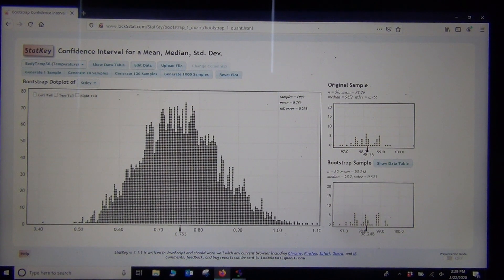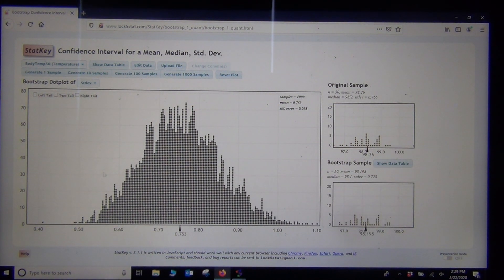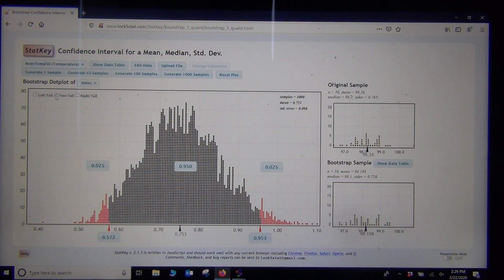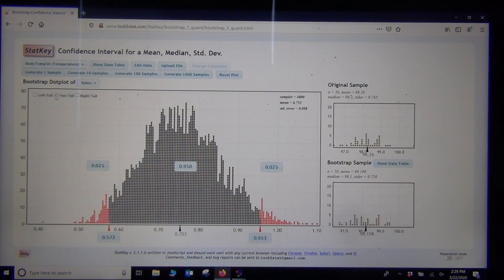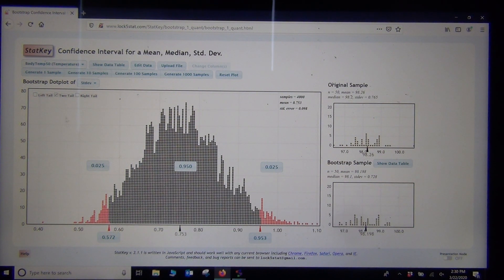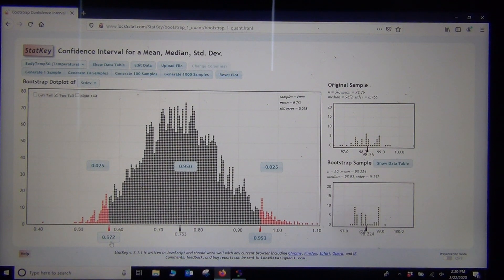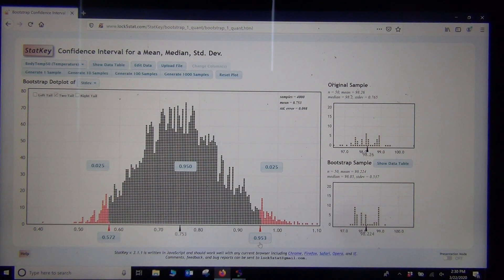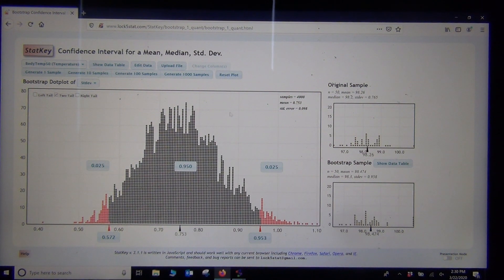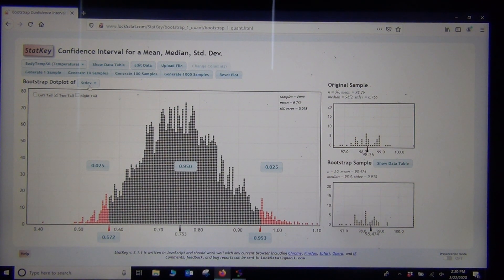I can also click on Standard Deviation. These are all things that are kind of difficult to deal with, with formulas, especially median and it tends to not look very nice with the sampling distribution. So the standard deviation for the population standard deviation for body temperature is somewhere between 0.572 and 0.953 or 95% confident that is. So there's some interesting things you can do with this bootstrap as well.